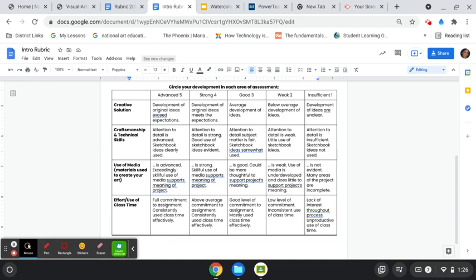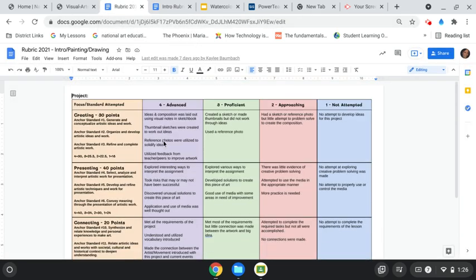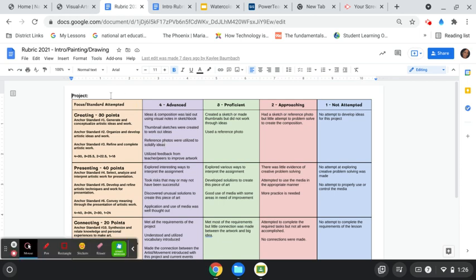So, therefore, I revamped my rubric. And now the students, I kept some things, some wording. So, we still have the advanced, proficient, approaching, and not attempted.